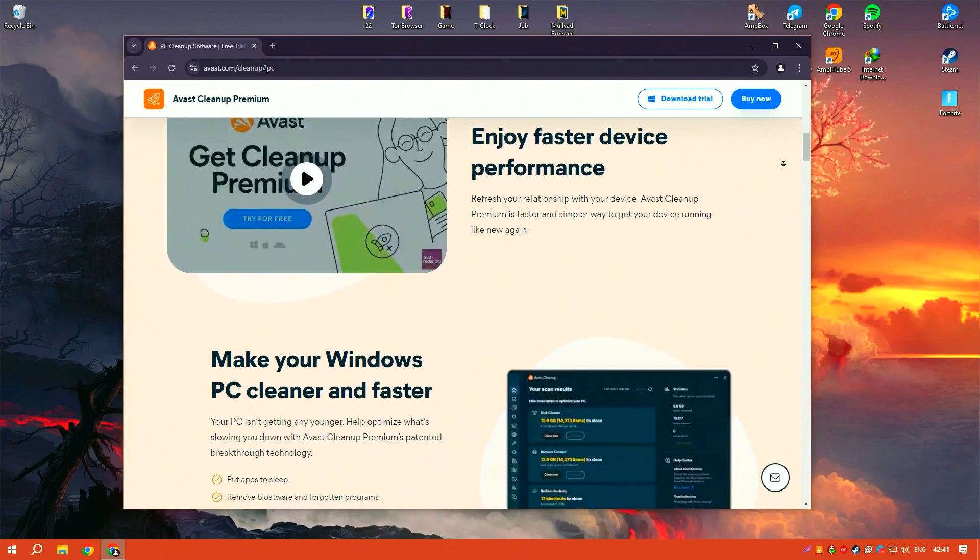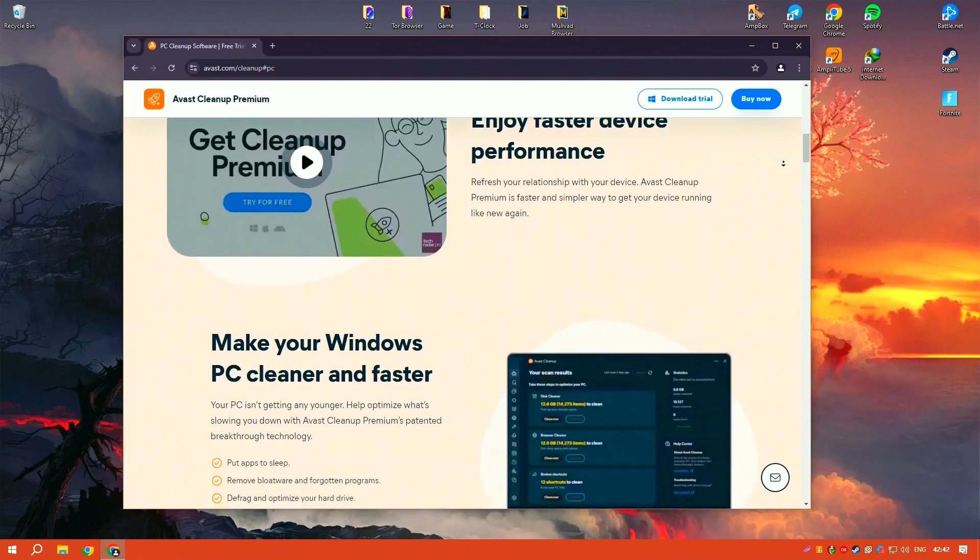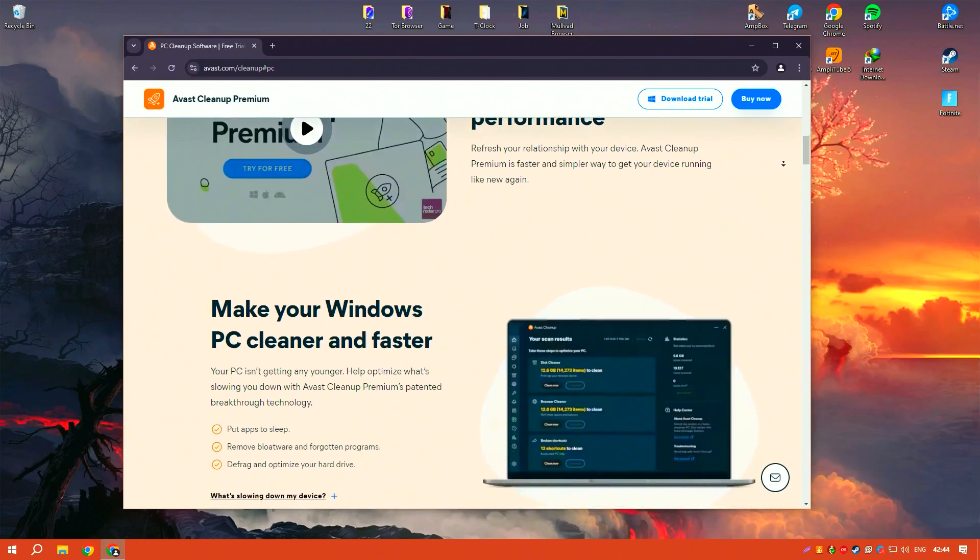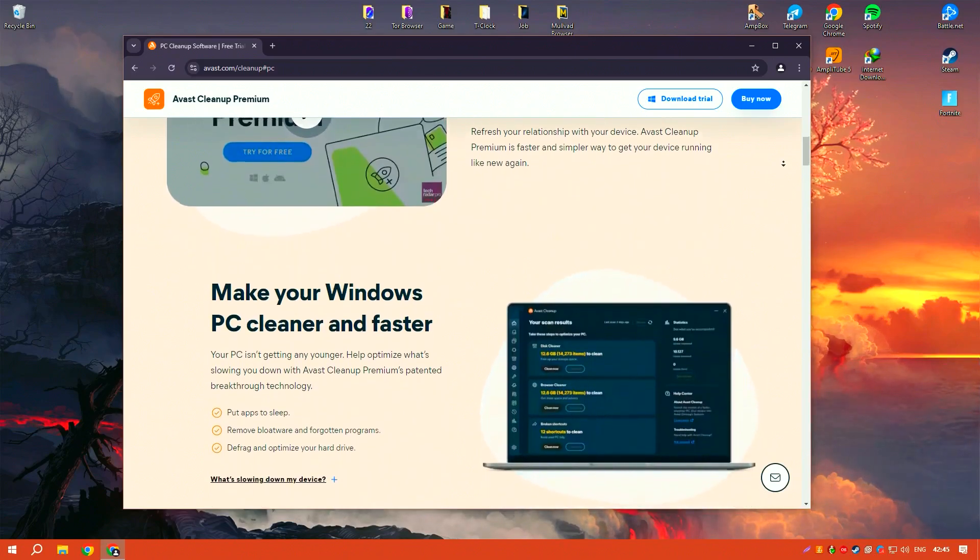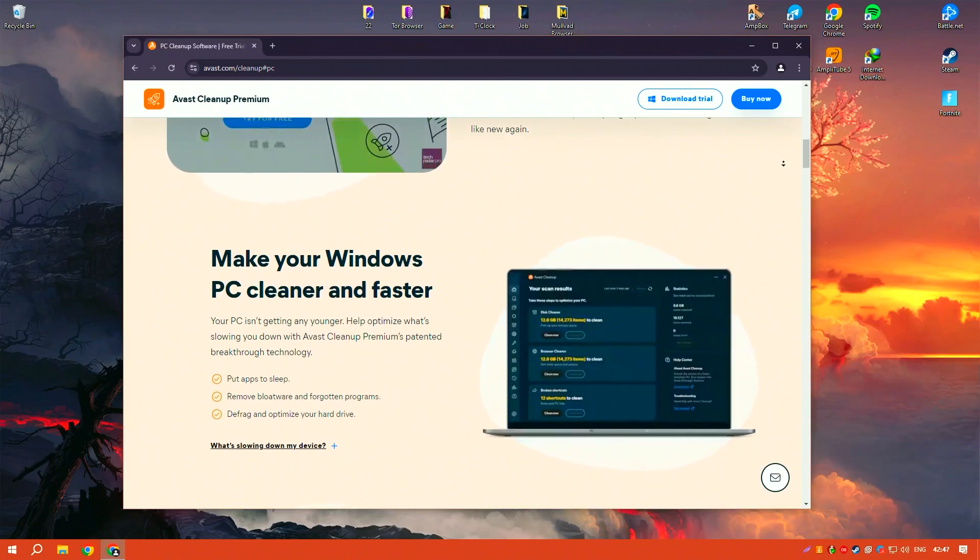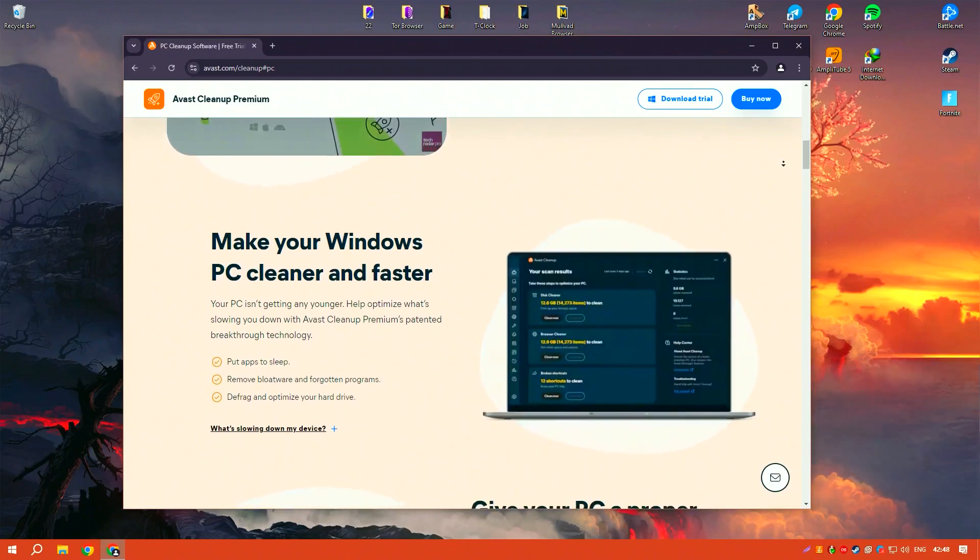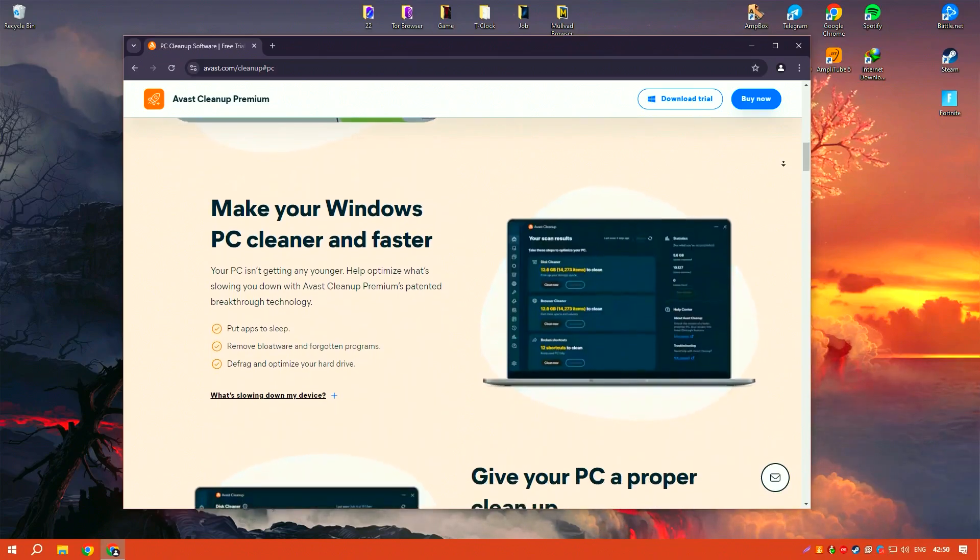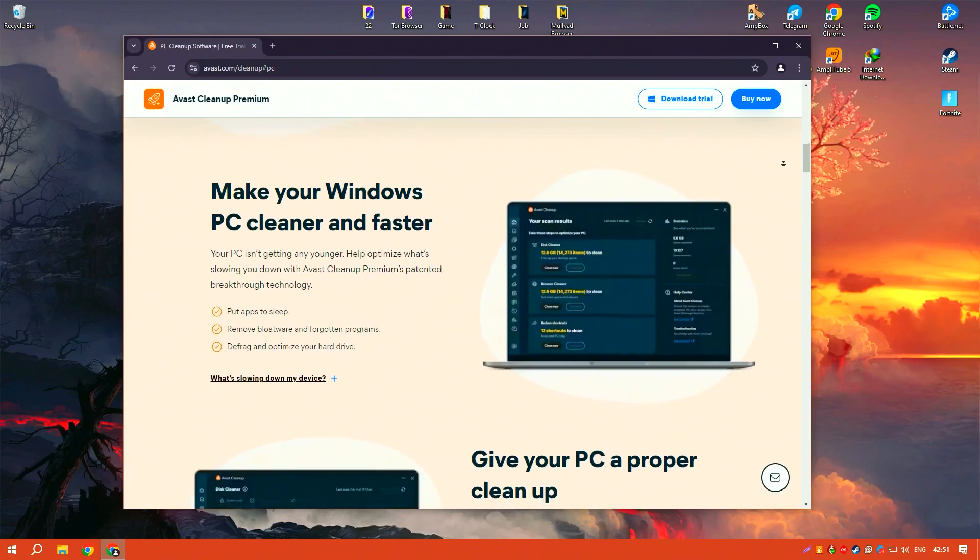One of the standout features of Avast Cleanup Premium is its sleep mode, which temporarily disables resource hogging applications and processes, freeing up system resources and improving performance.